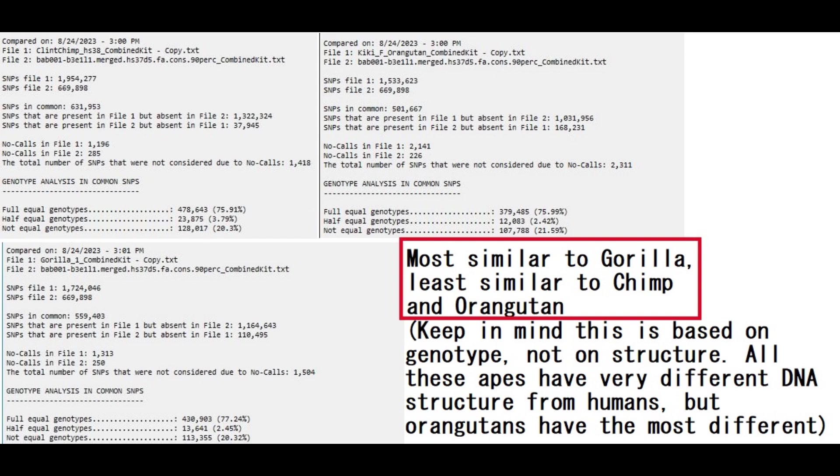This Bob001 individual, South African hunter-gatherer, is closest in terms of genotype to gorilla and furthest from orangutan and chimp. But keep in mind that this is based on genotype, not on structure. All these apes have very different DNA structure from humans. But orangutans actually have the most different. That's why orangutans are considered the most different from us, in terms of great apes.